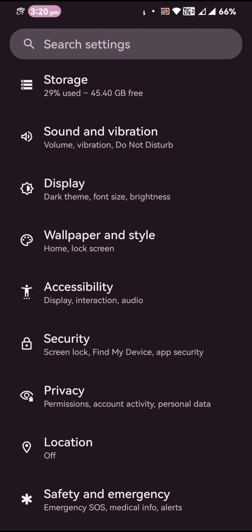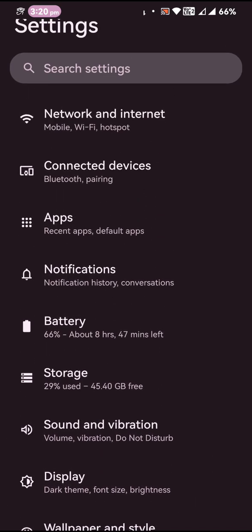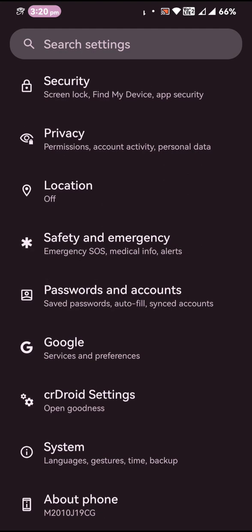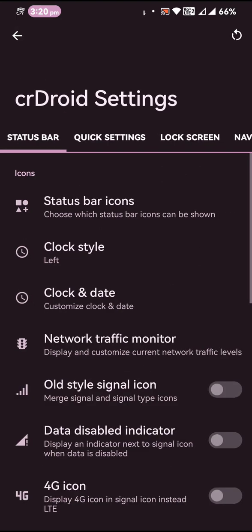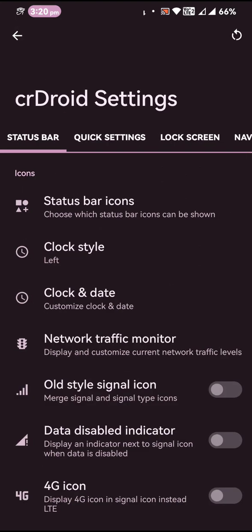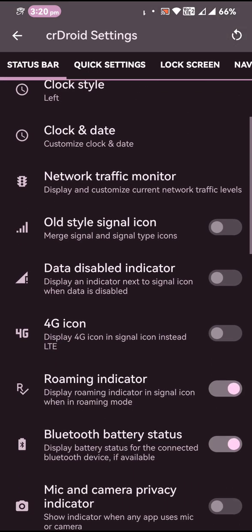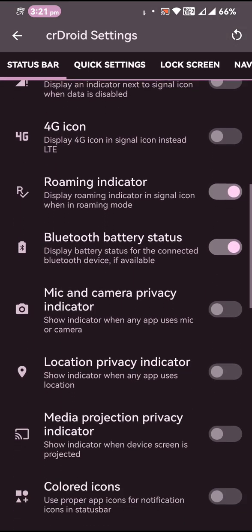Now coming to the CR Droid settings, it is actually having the same customization that we are familiar with in Android 11 and 12. So it is basically the same customization settings you are going to get with this particular ROM.